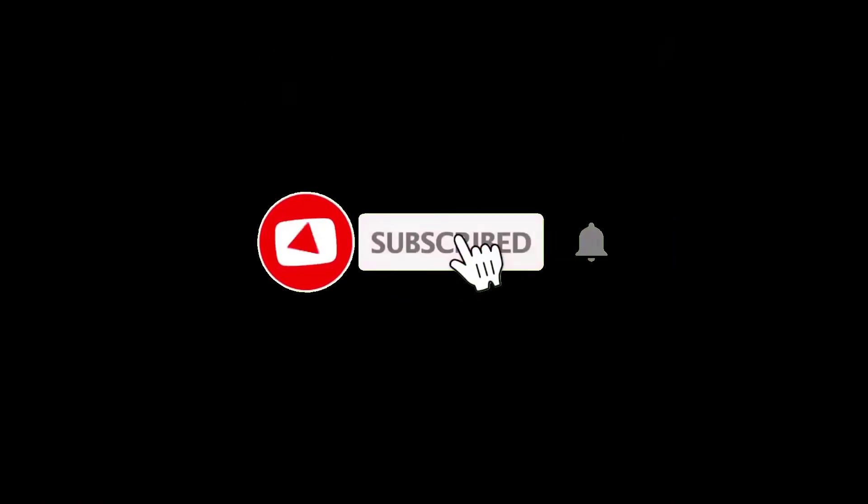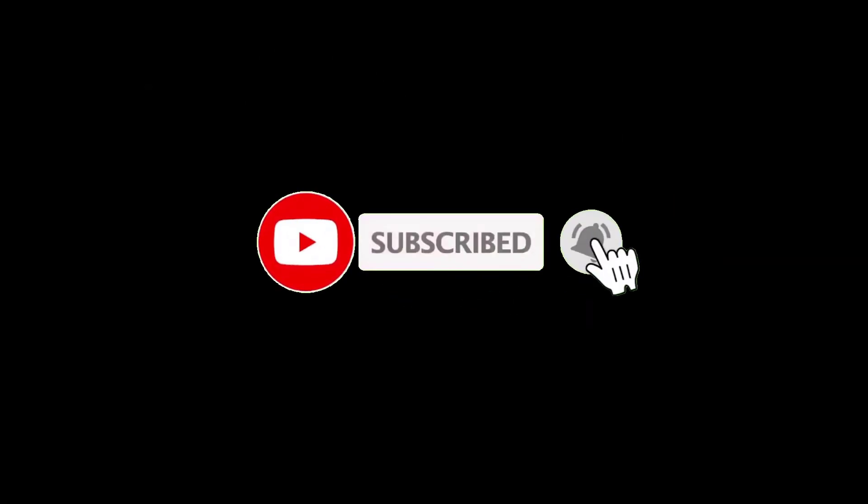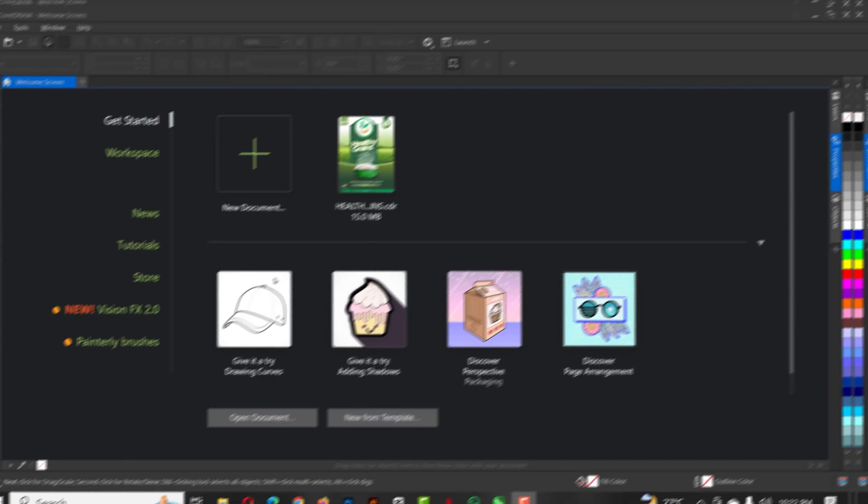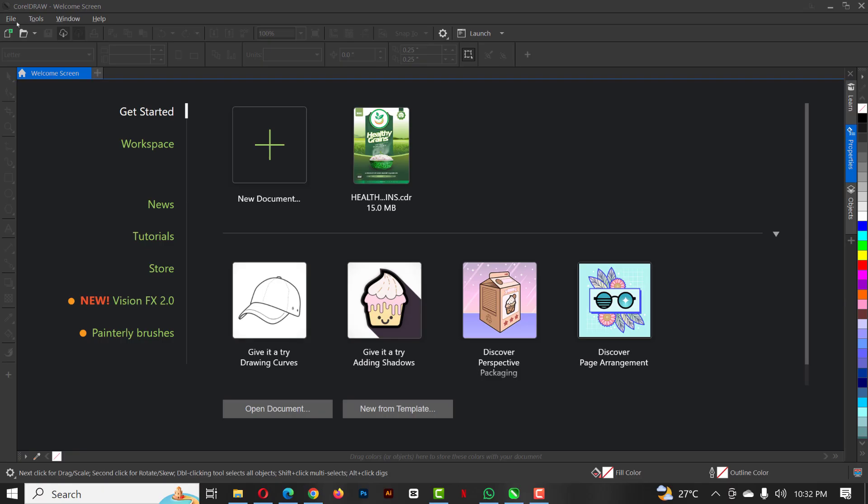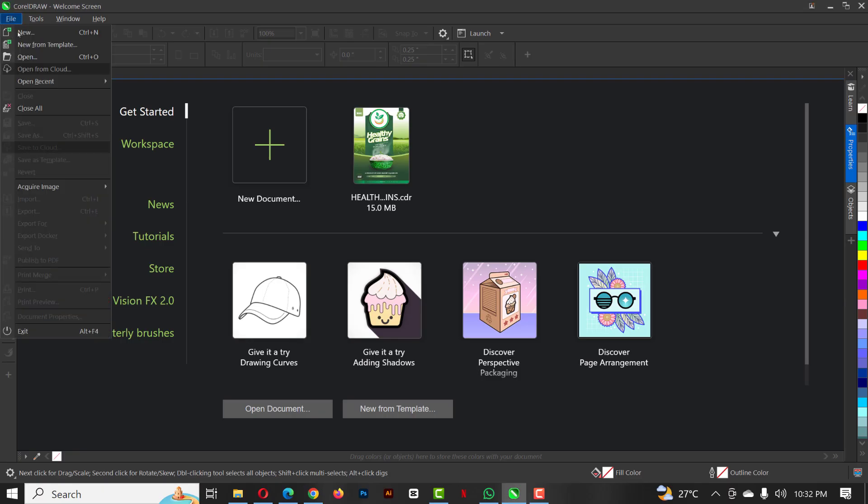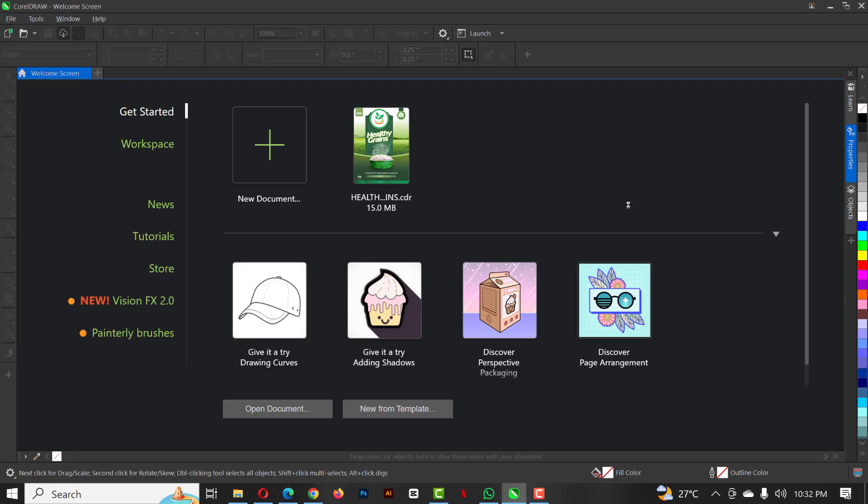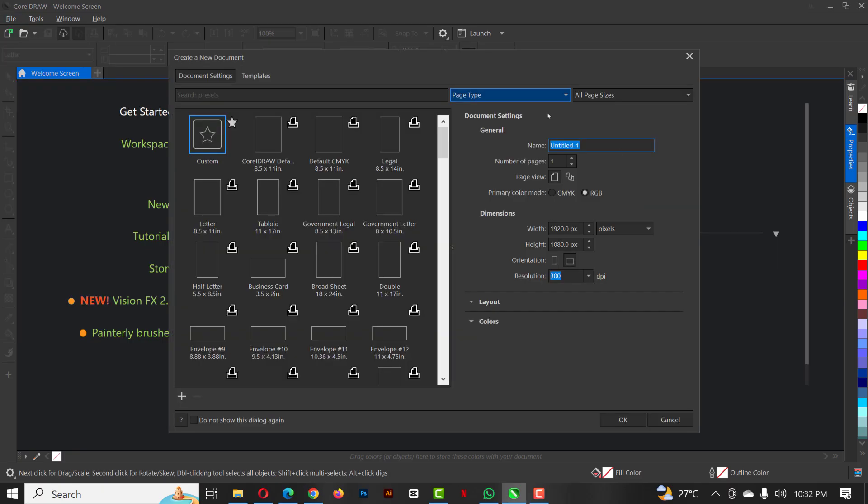If you don't mind, please kindly hit the subscribe button and don't miss any videos I'll be dropping. For now, without wasting more time, let's get started.